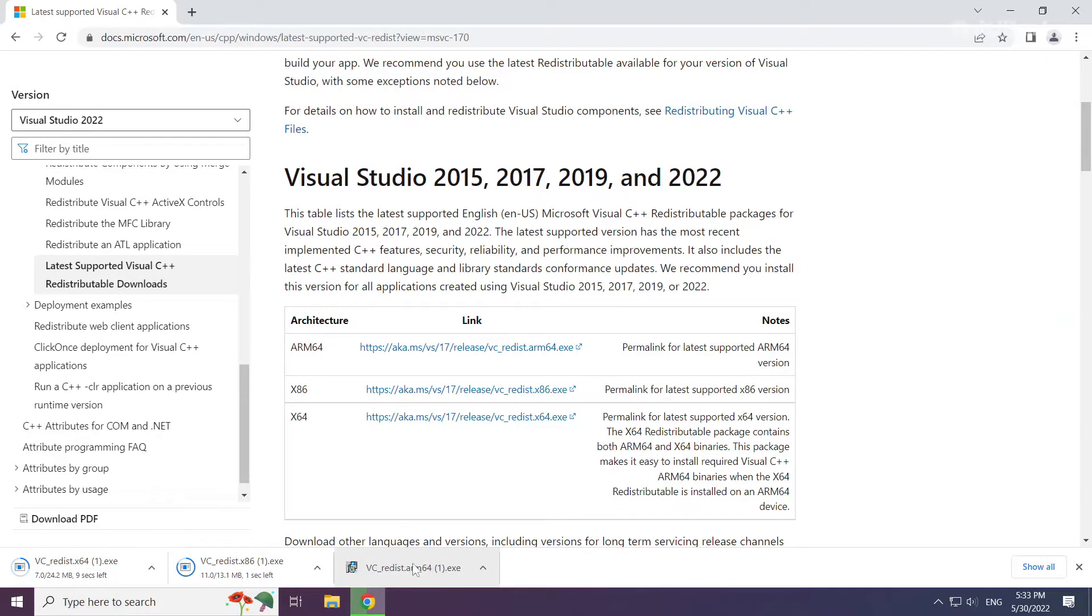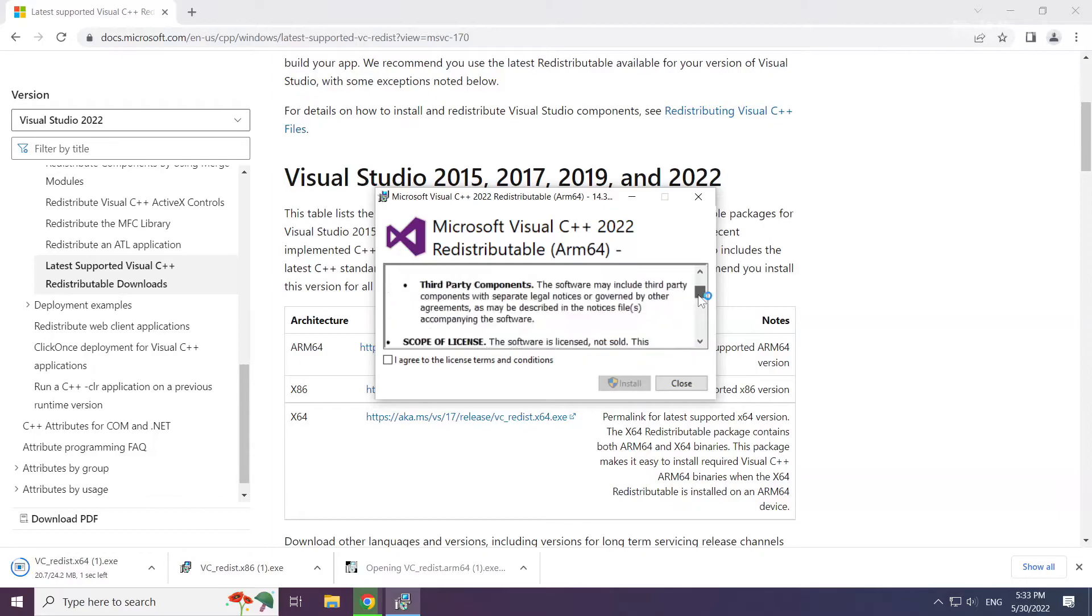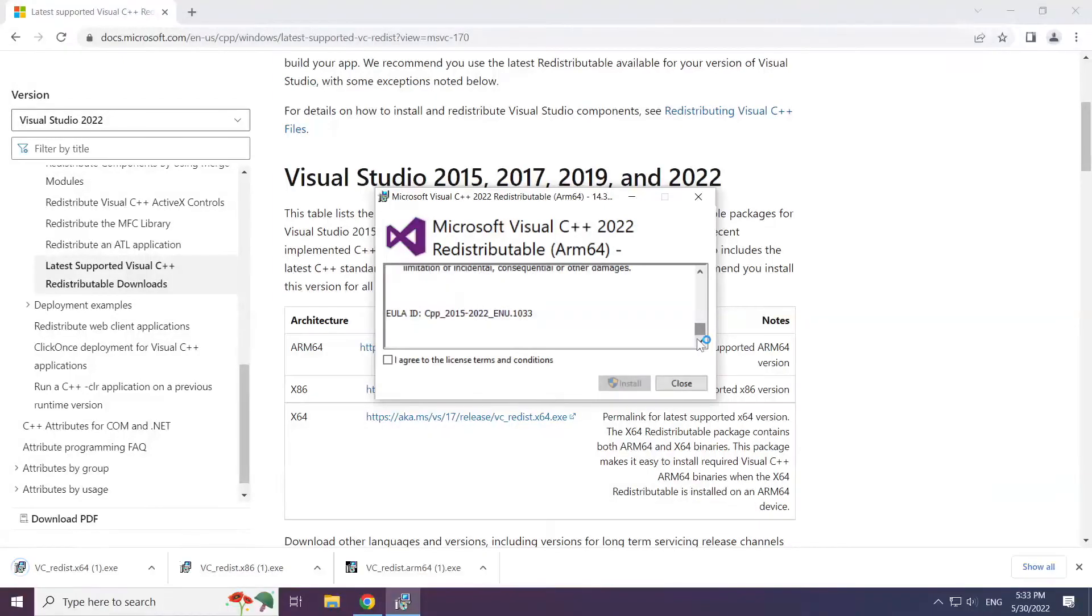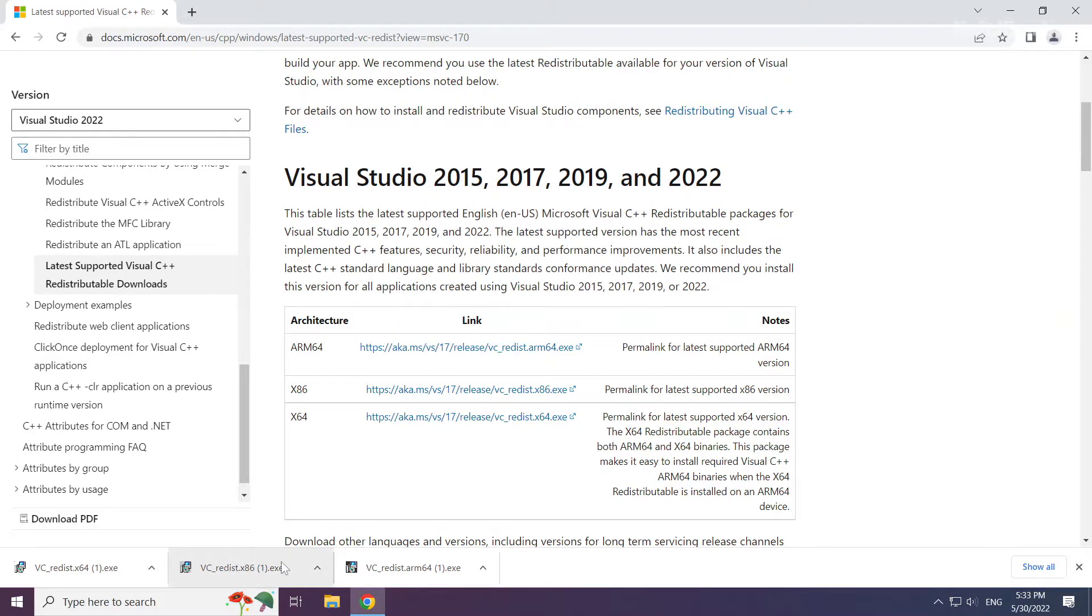Install the downloaded file. Click I agree to the license terms and conditions and click install. Repeat for the other files.